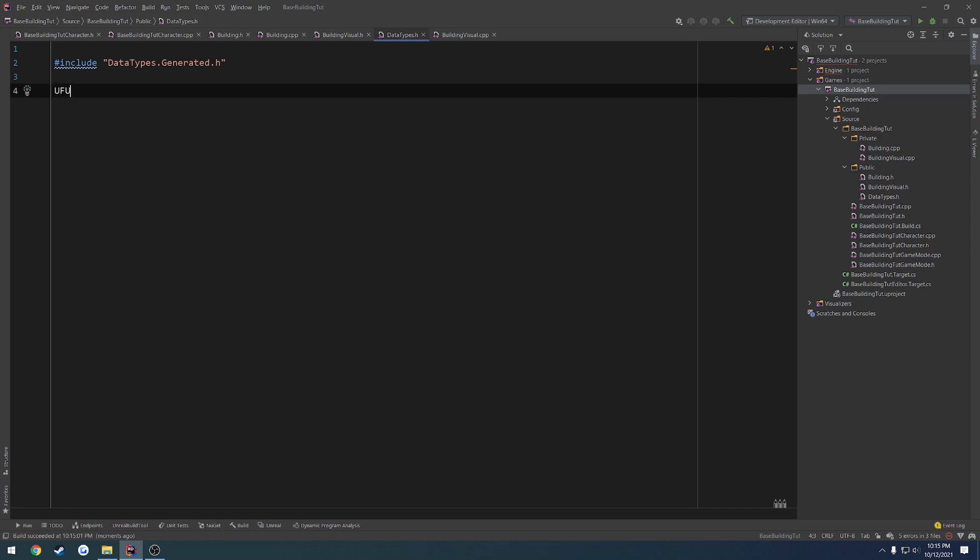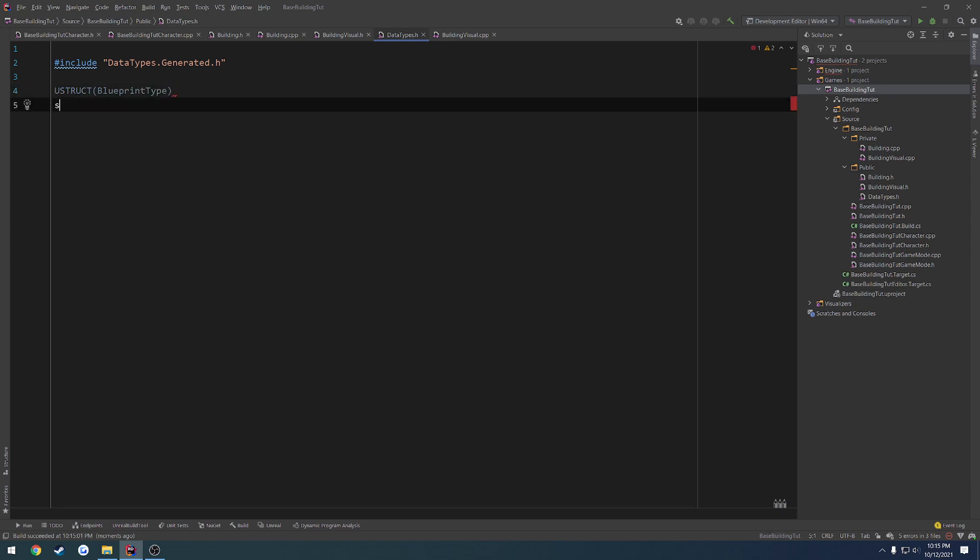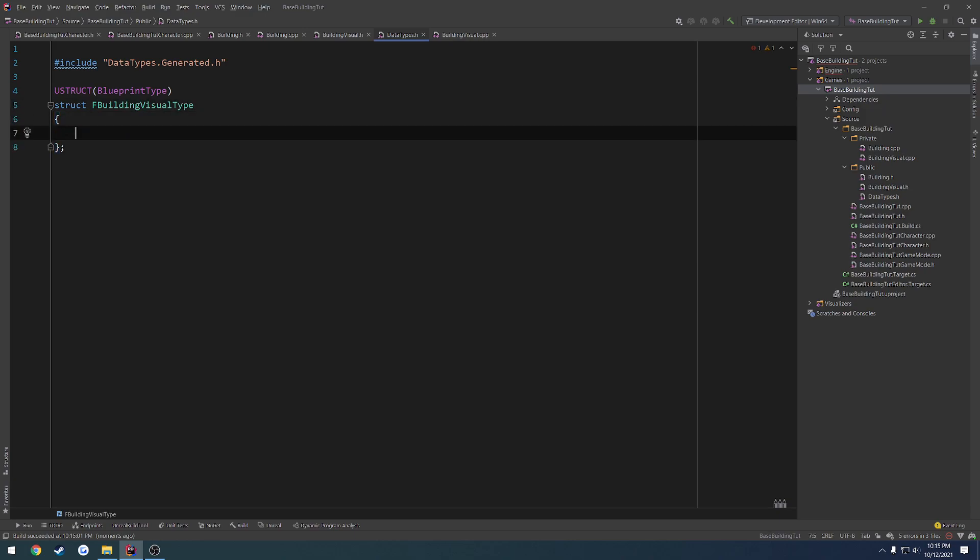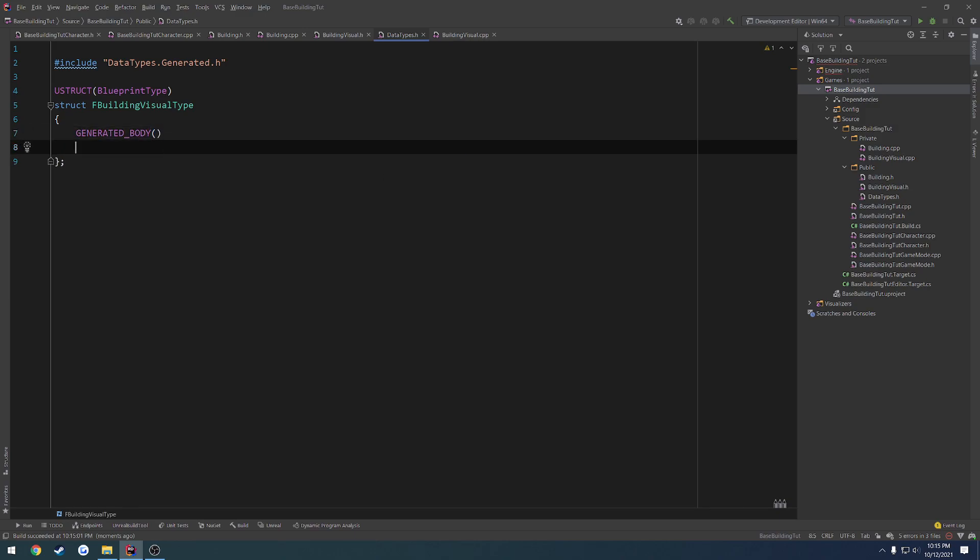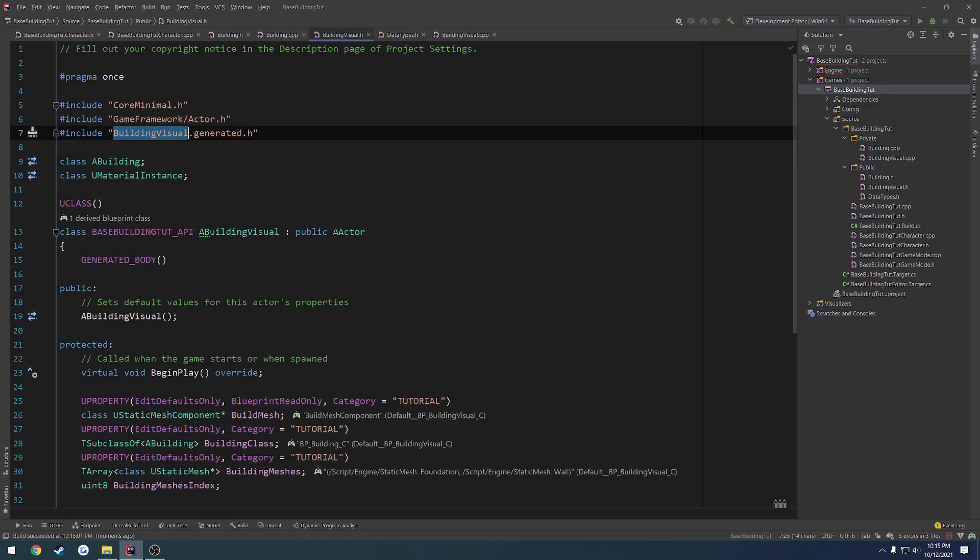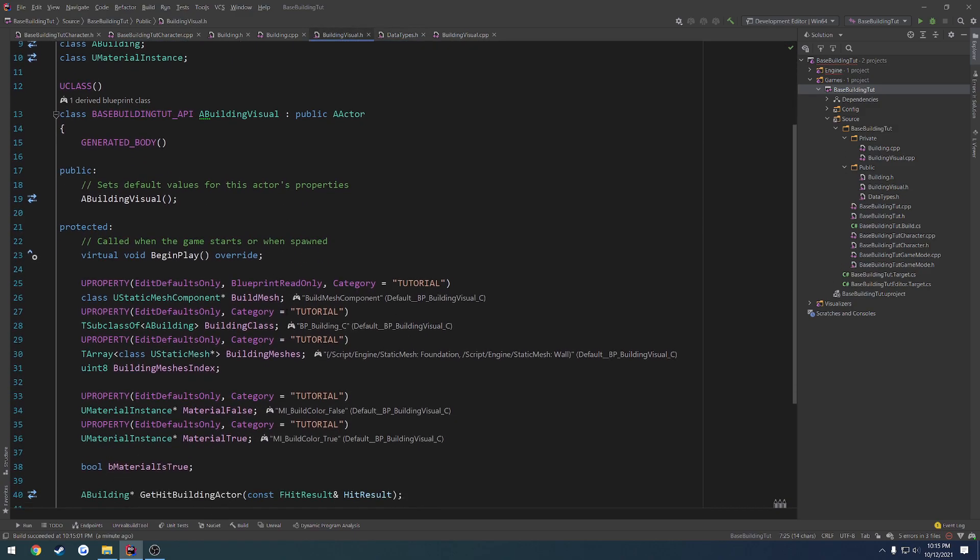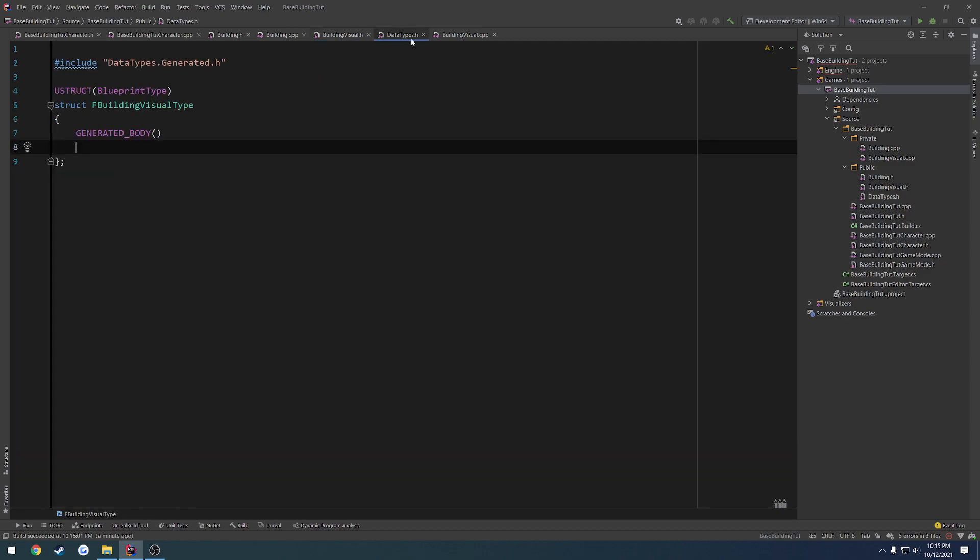So for now, we're just going to do a Ustruct. It's going to be a Blueprint type, just in case we need to use it from Blueprint. So struct. It's going to be F Building Visual Type. I guess. And yeah, that'll be fine. Then we're going to do generated body, like always. And now we want to have the information. So I want to store two things. The building mesh itself, I want to have that in there. And then I want to have an enum that kind of allows to see what type we're on easily.